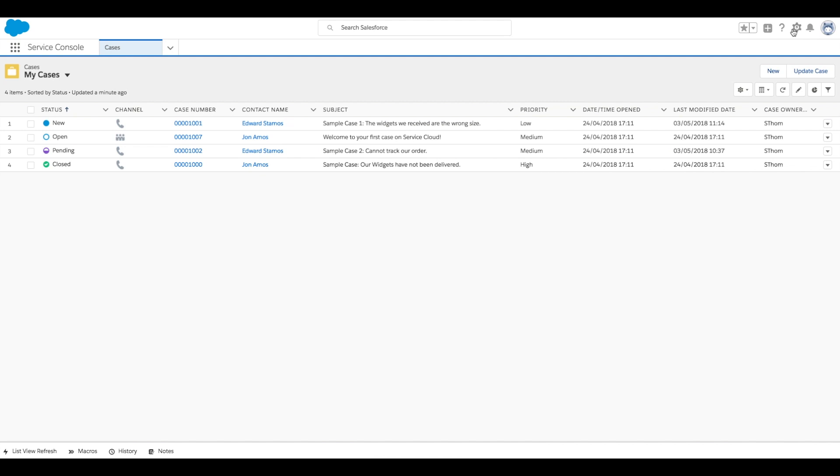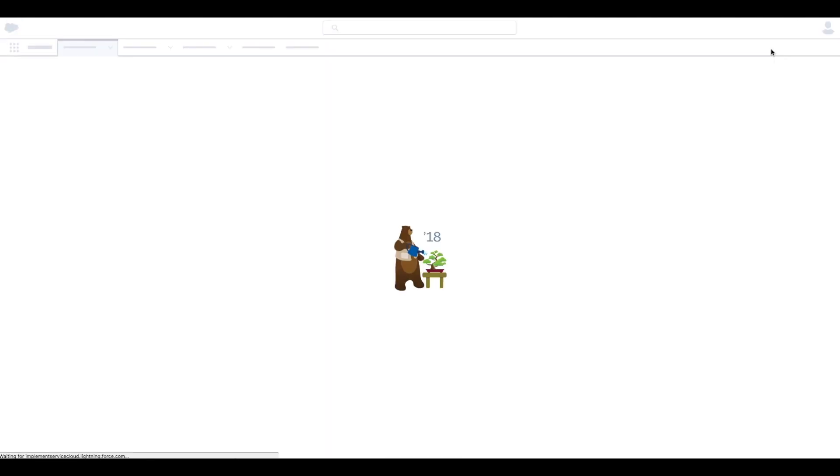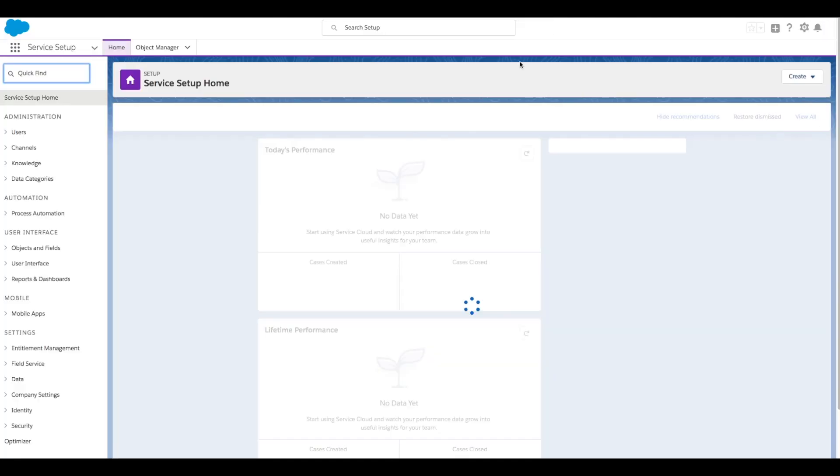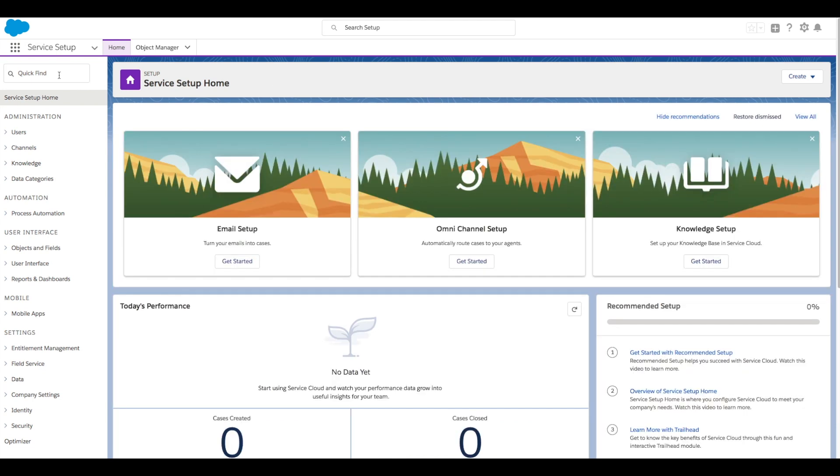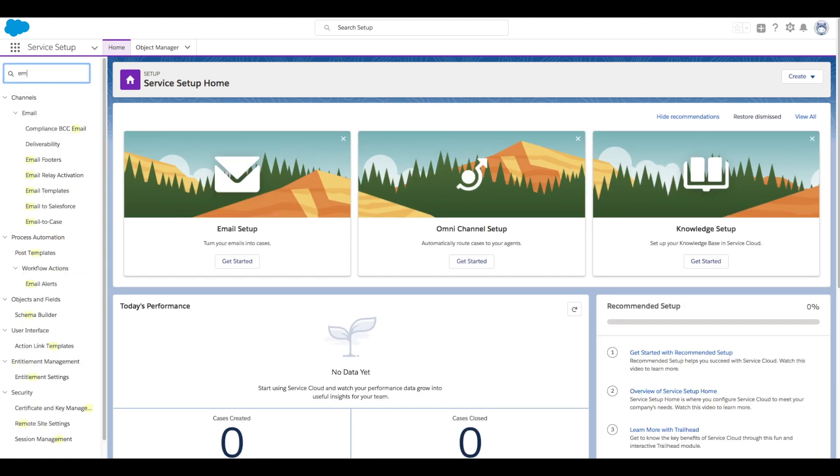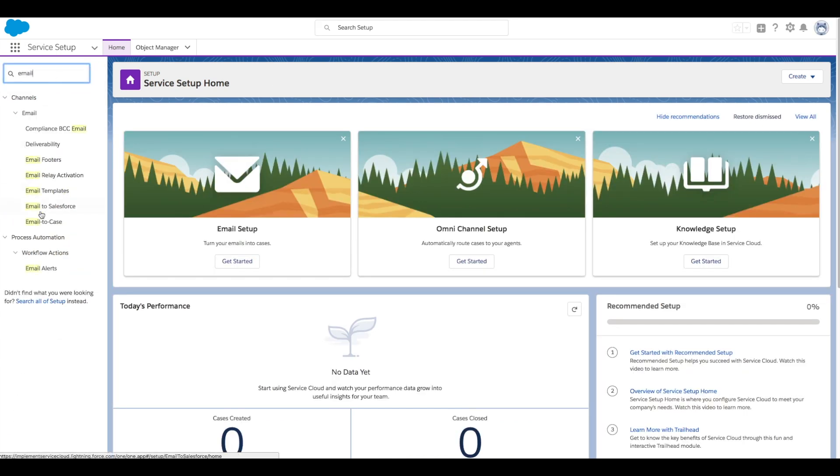We'll click our large-scale icon and click on Service Setup. In our quick-find box, type email and then click on Email to Case.